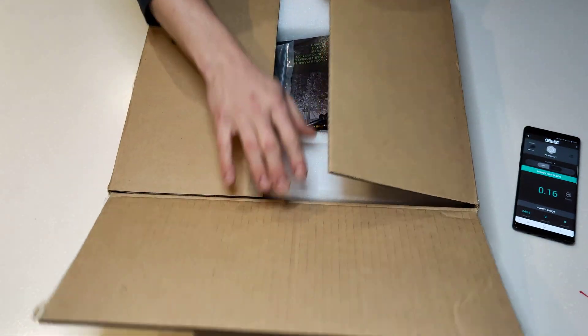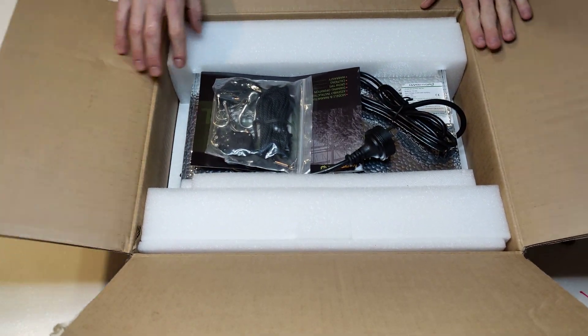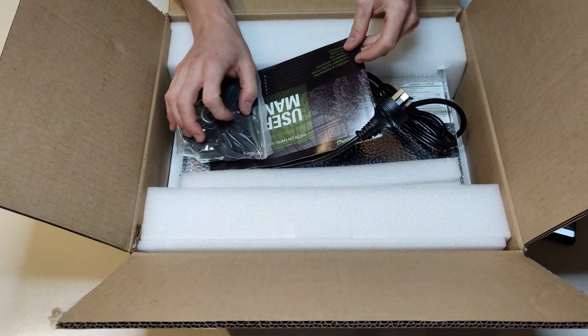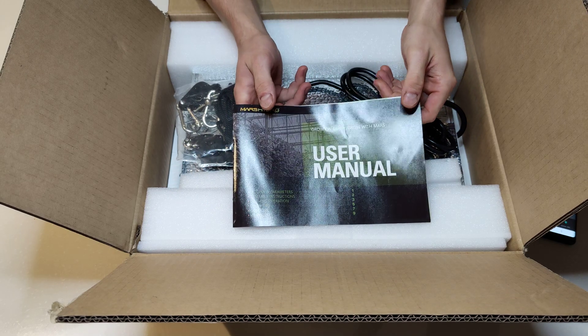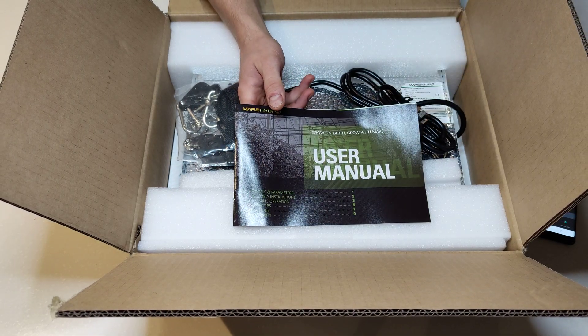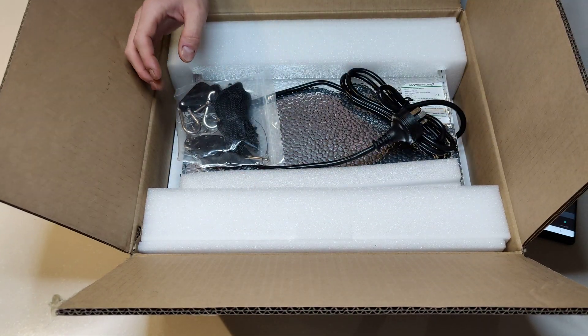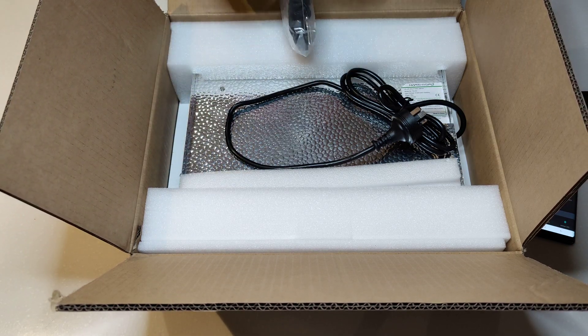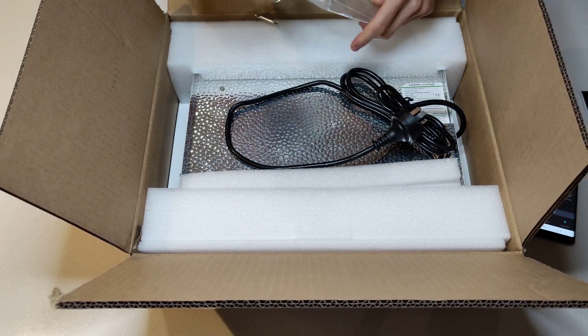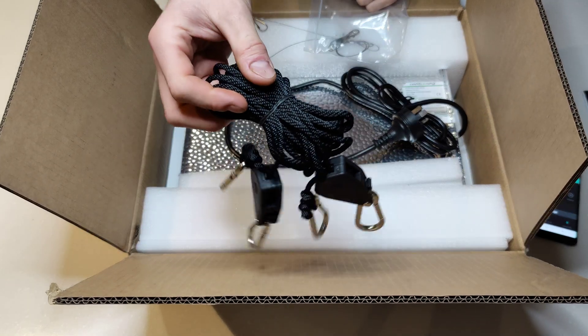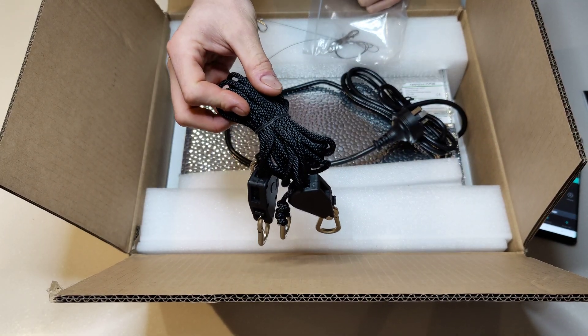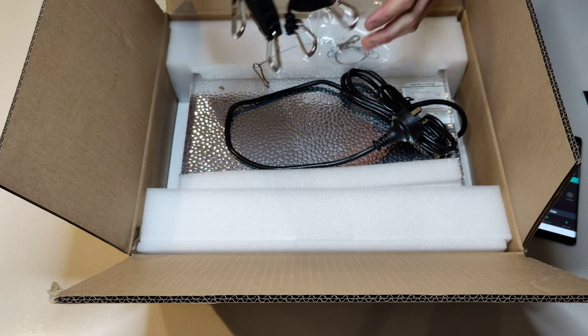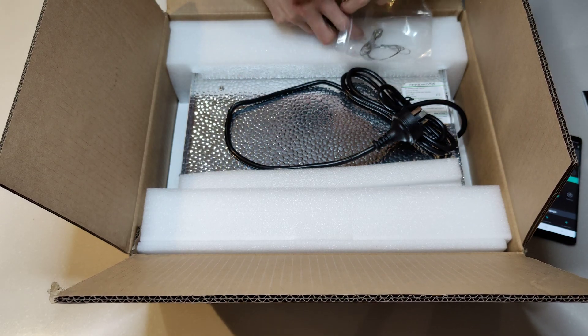I ordered this a while ago. I cheaped out of course and got myself the Mars Hydro TS 600. It's the smallest, cheapest LED grow panel. It comes with the user manual and these ropes which I'm pretty excited about. I paid 80 bucks just to get a good set of these so you can raise and lower it.